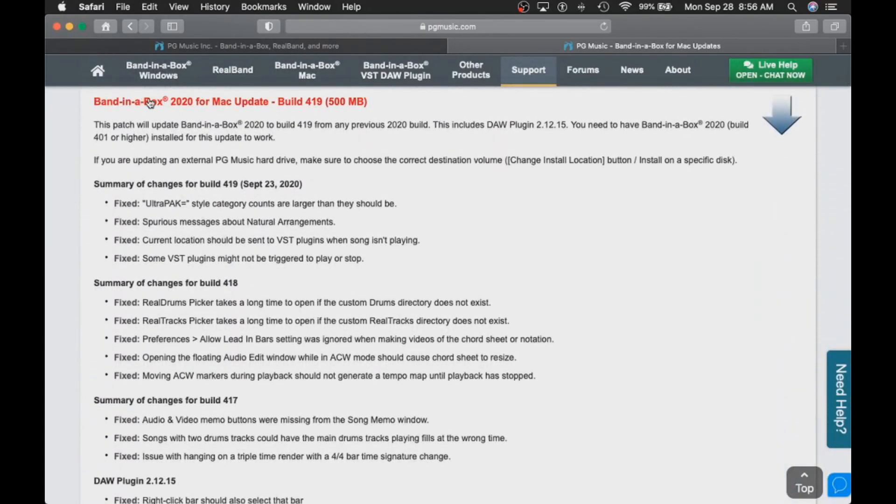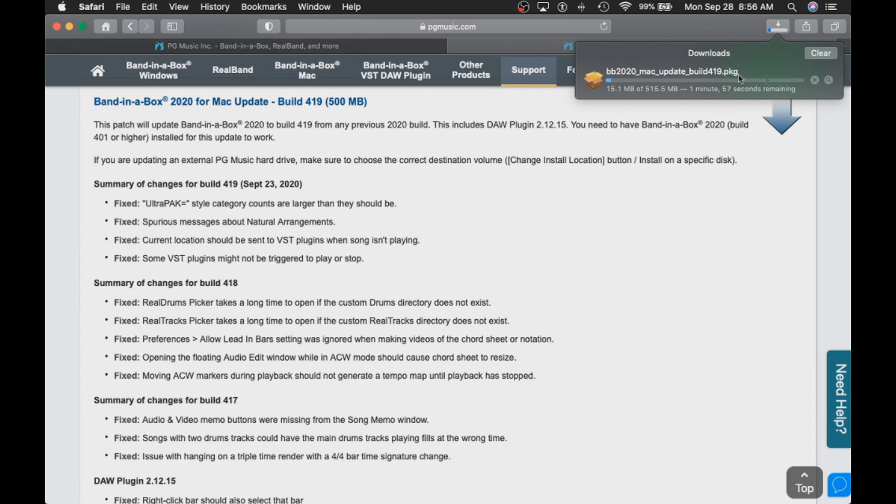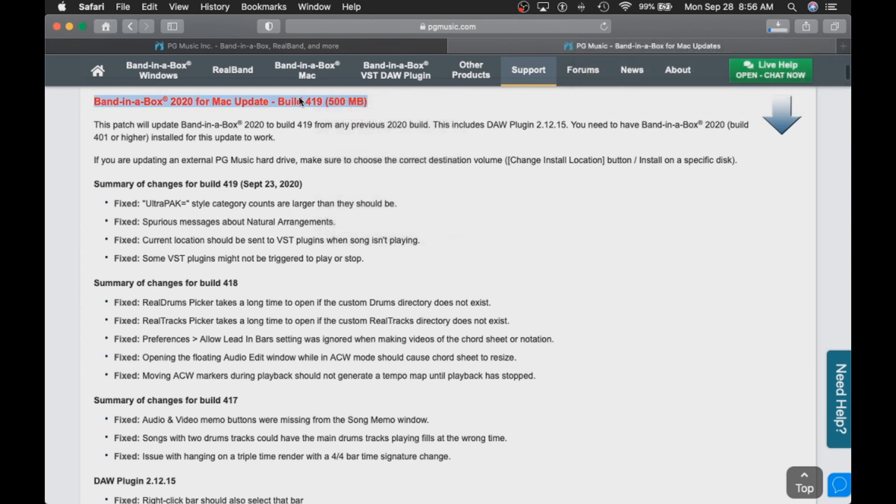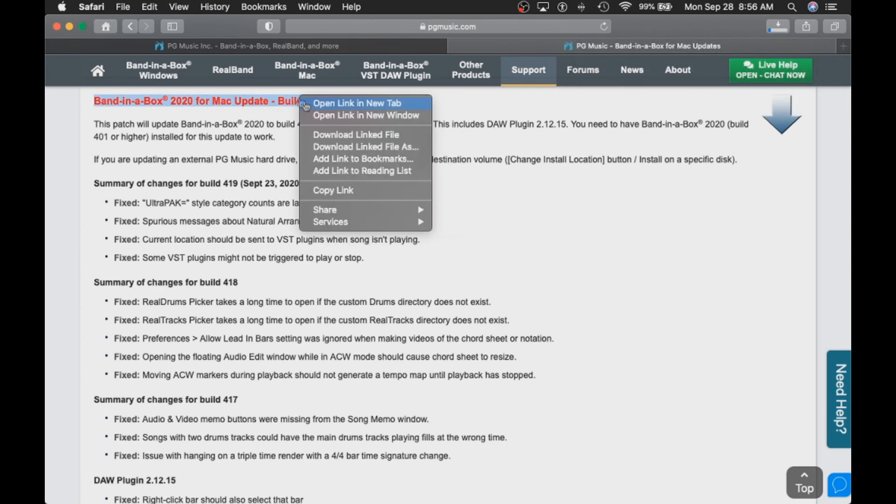You can click on the blue text to begin your download or click on the blue arrow on the right hand side. Your download should start automatically. If not, just right click on the blue text and select download linked file.